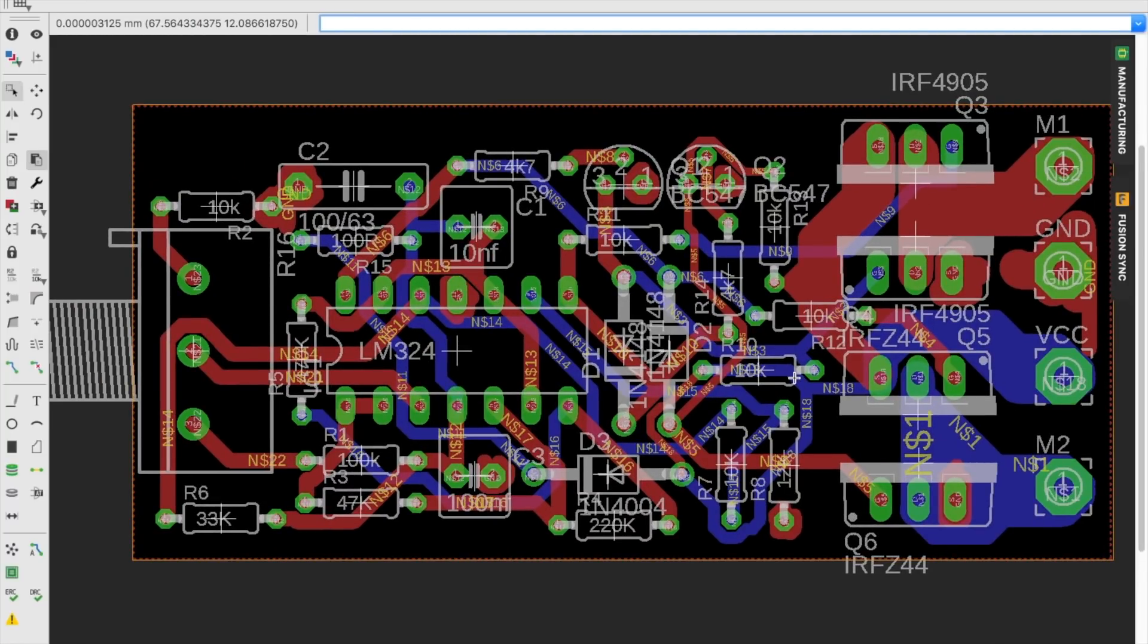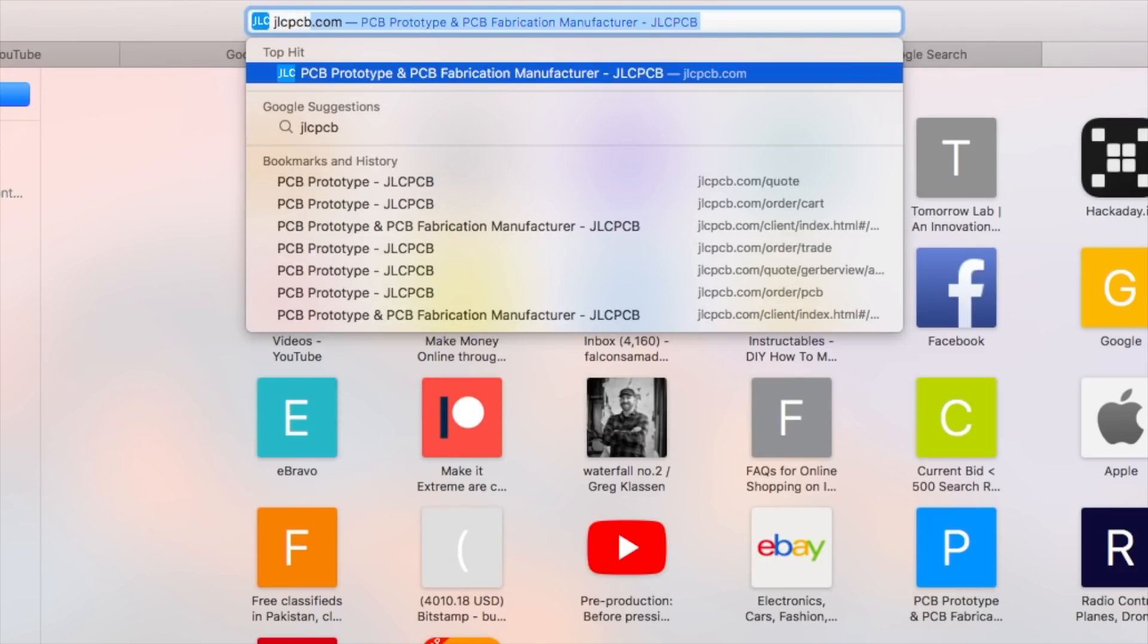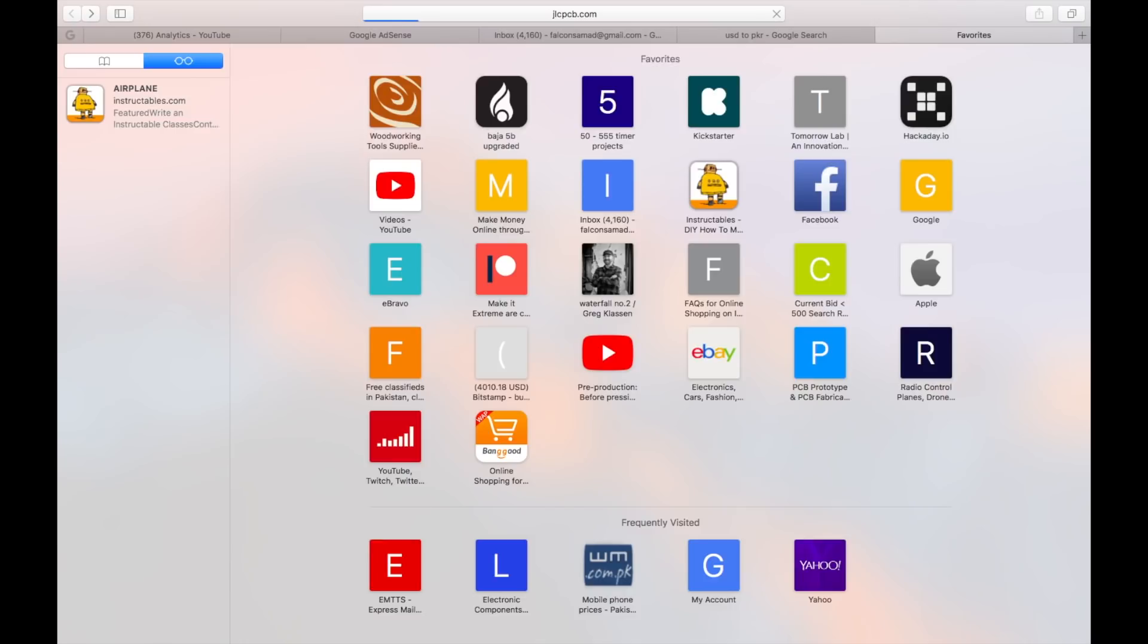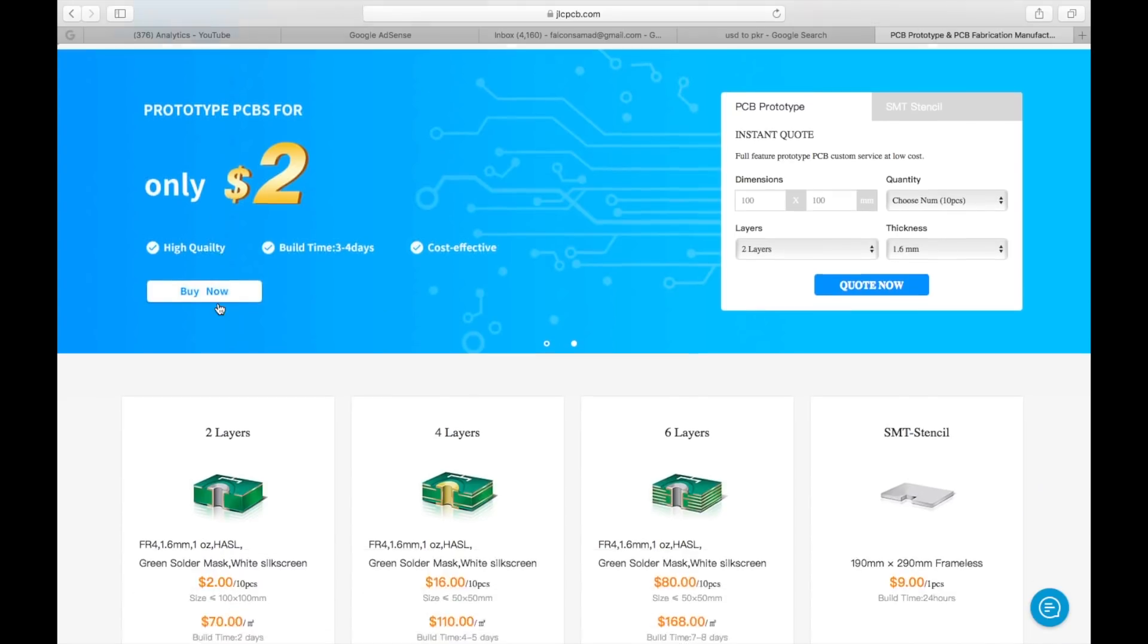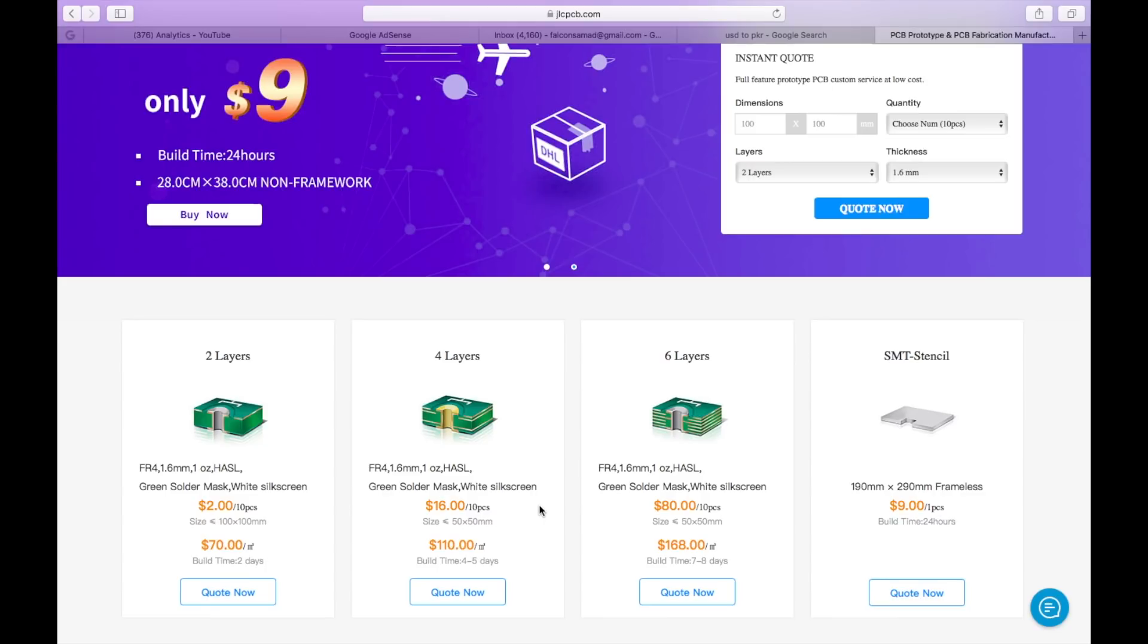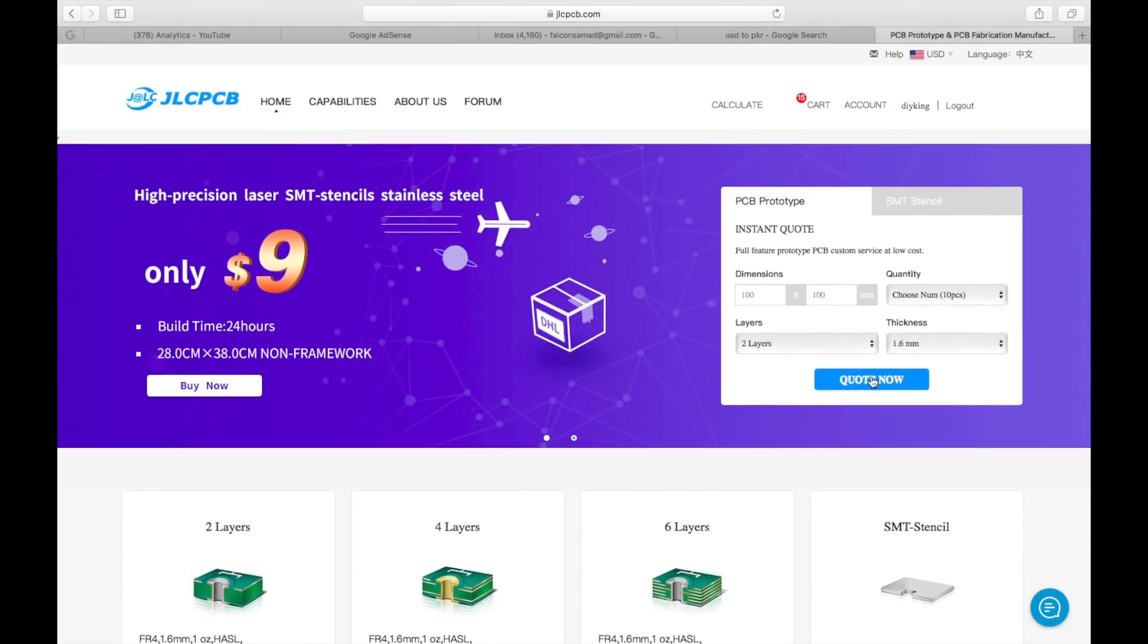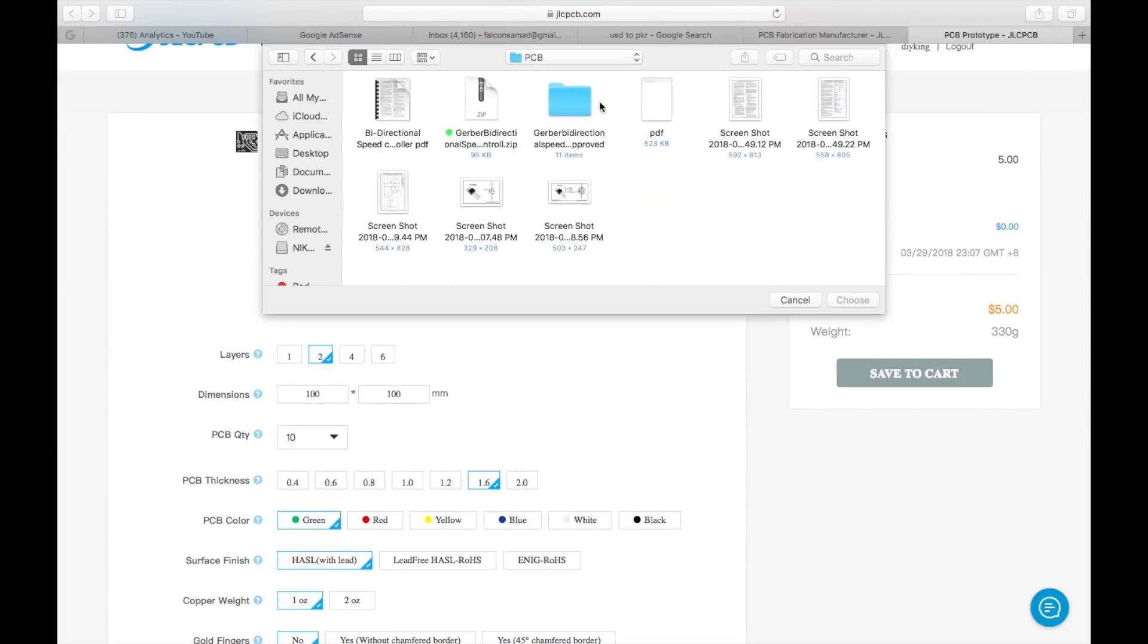Instead of going with perfboard, I decided to order my PCBs online, and then I came across jlcpcb.com. For the first order, I can get as low as 10 PCBs for $2, which includes the shipment cost to my doorstep.